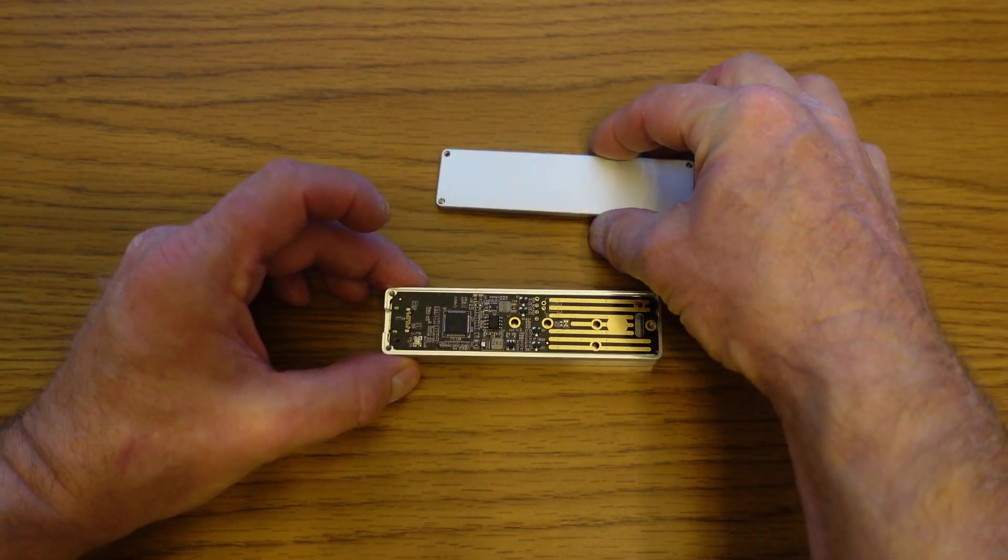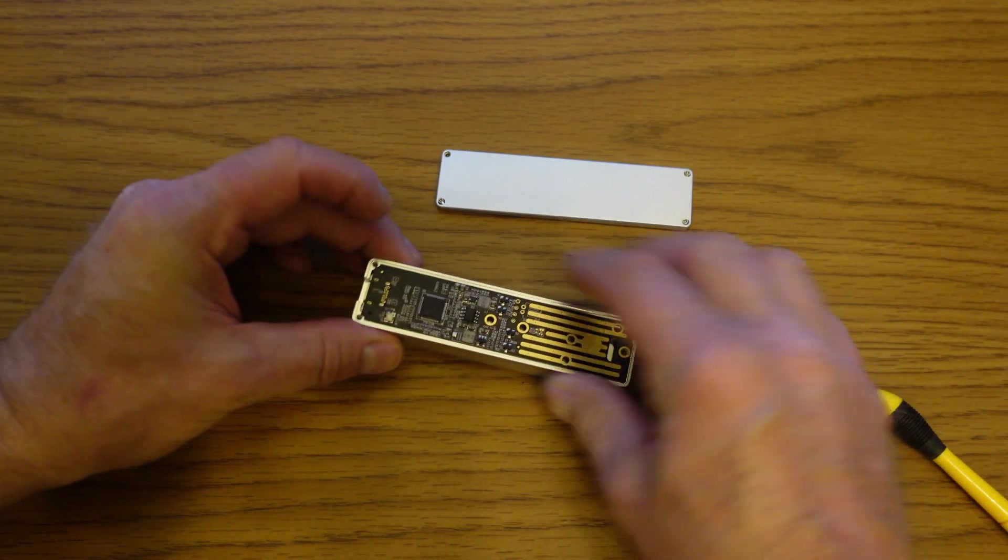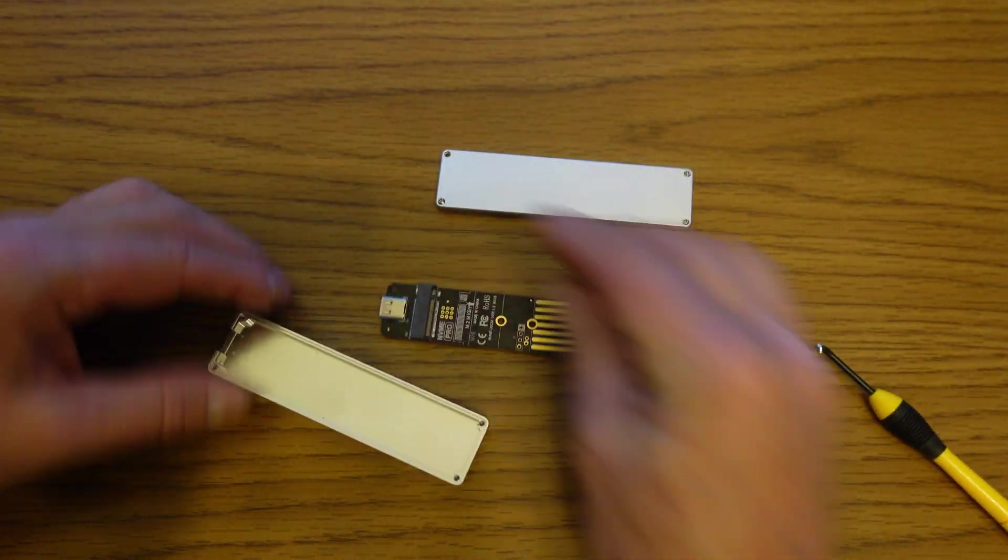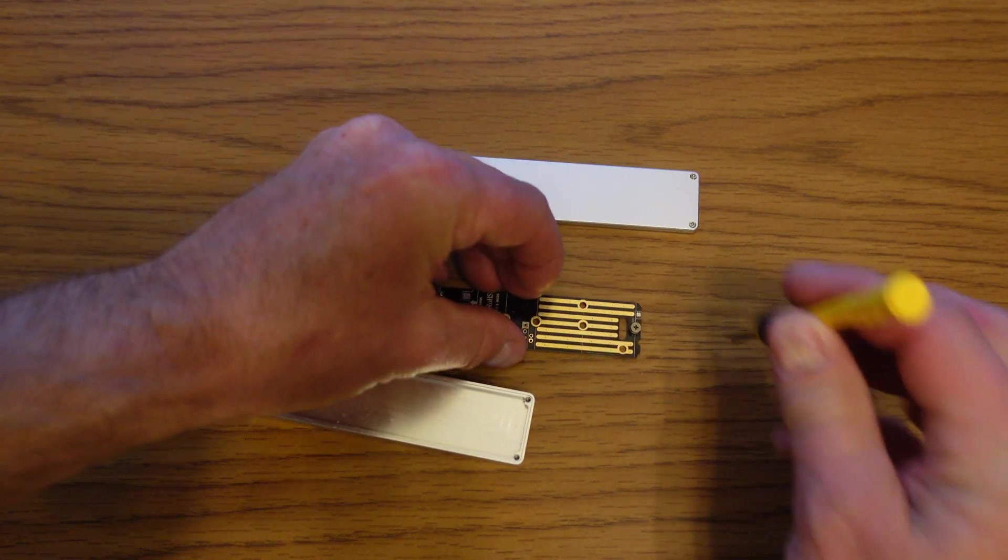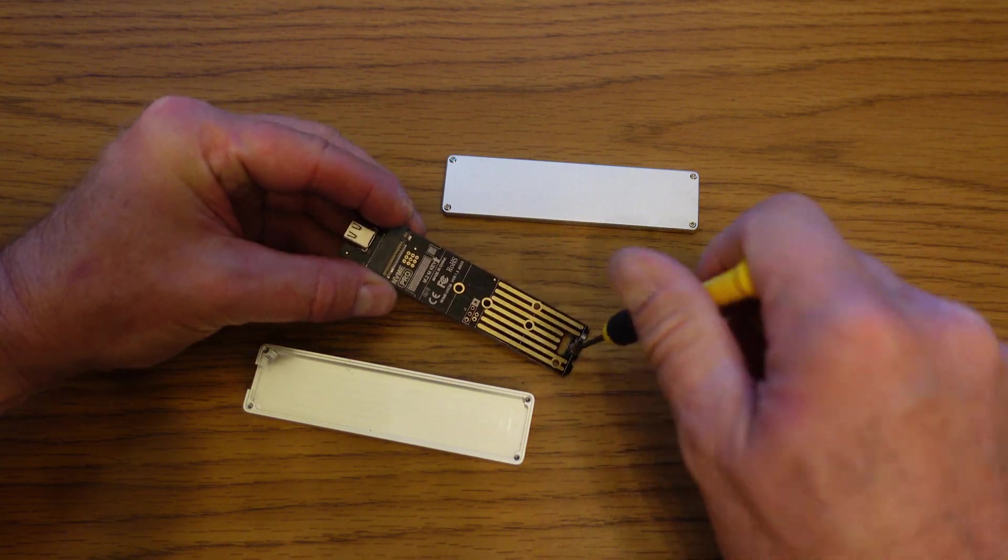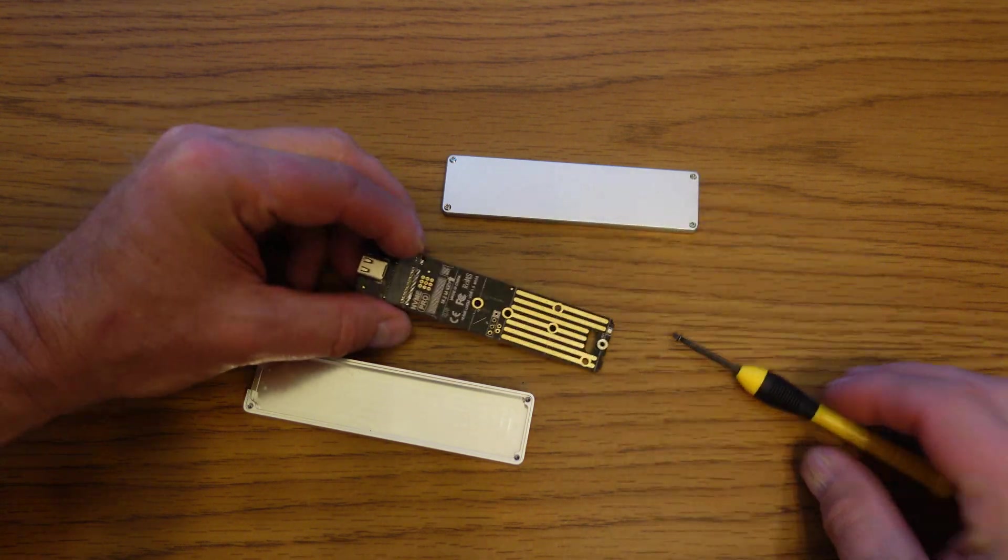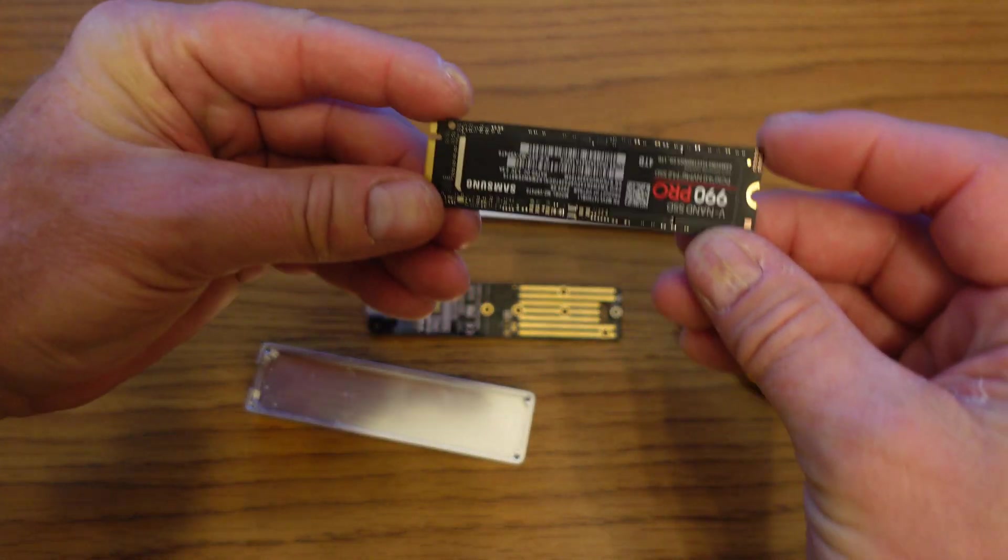Installing your new SSD drive in the enclosure is very easy. Just open it up, remove the little screw, insert the drive, and close it up again.